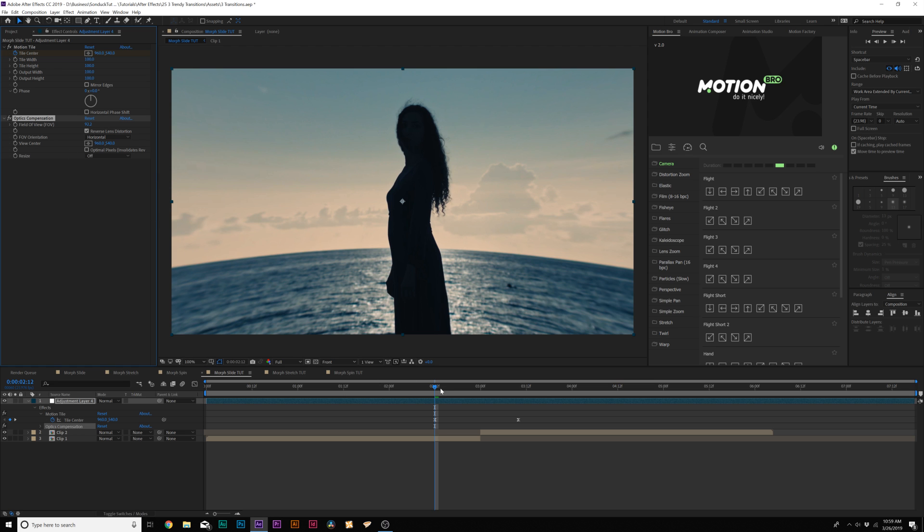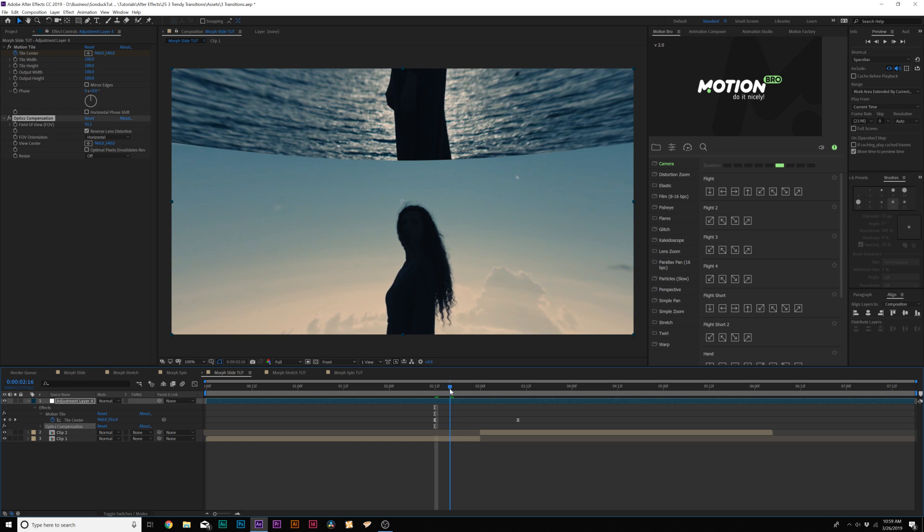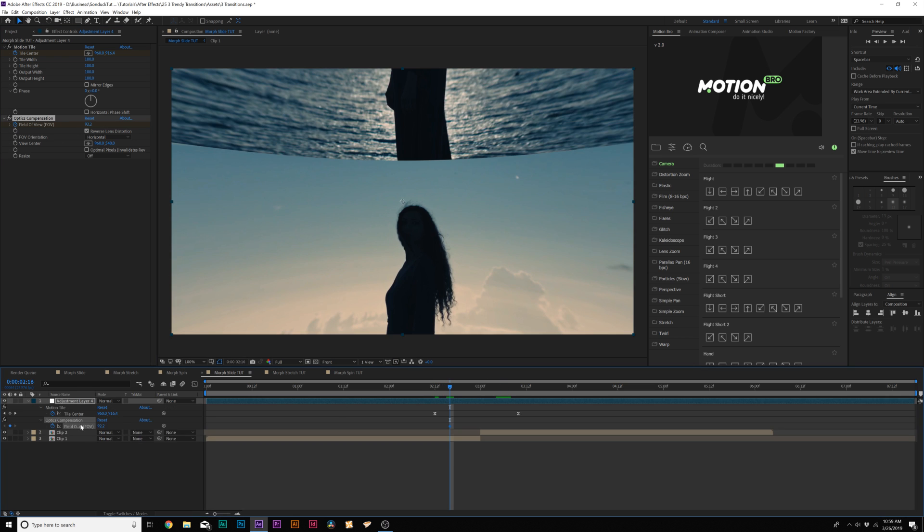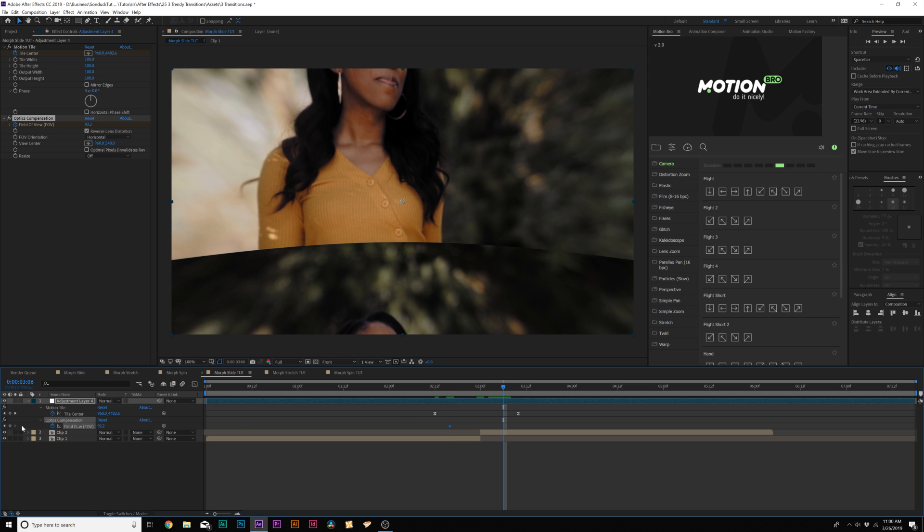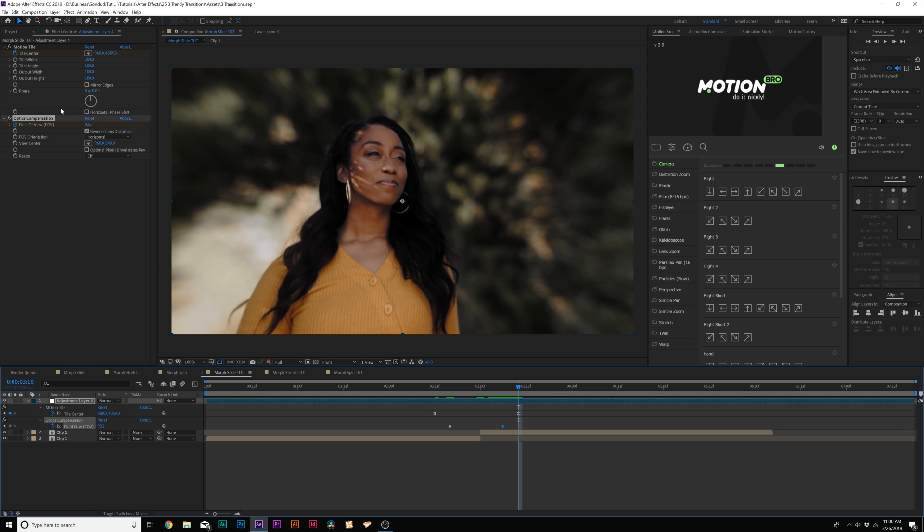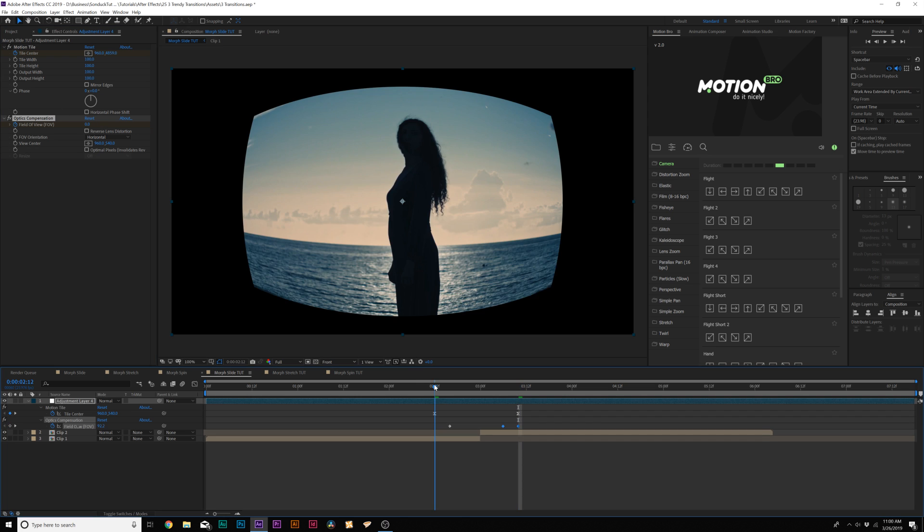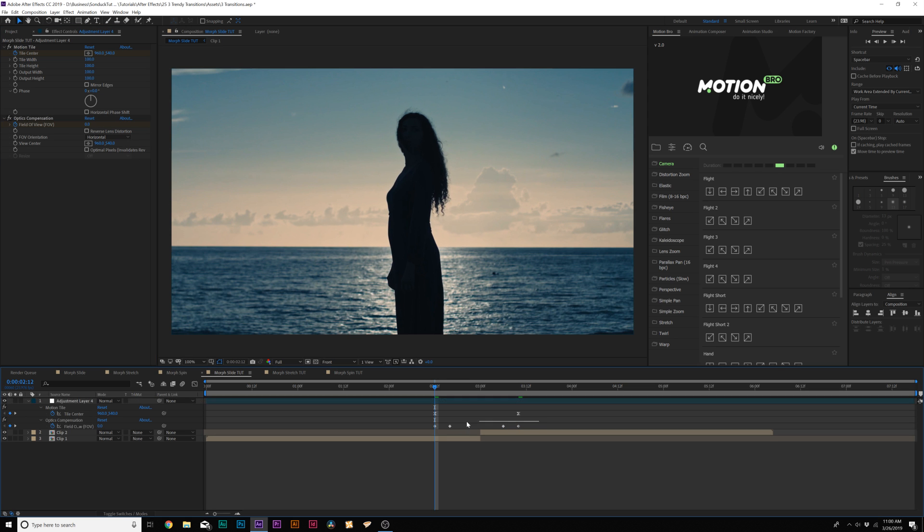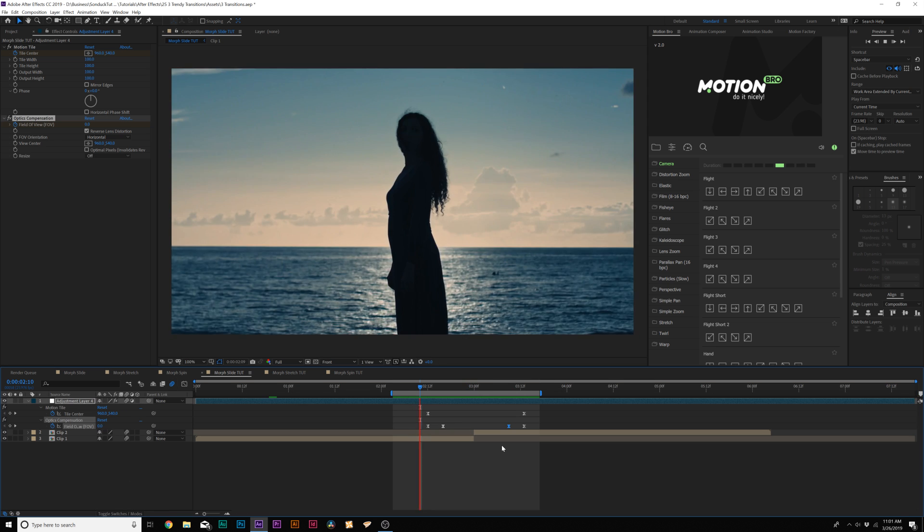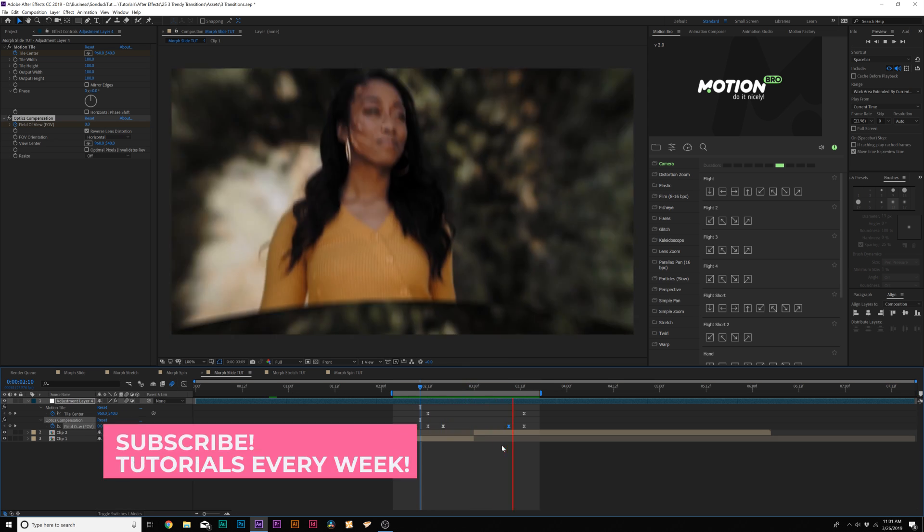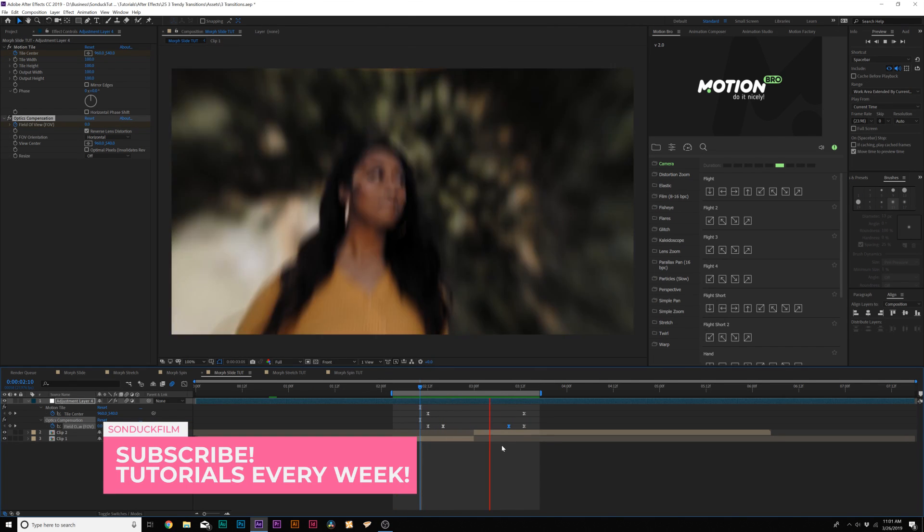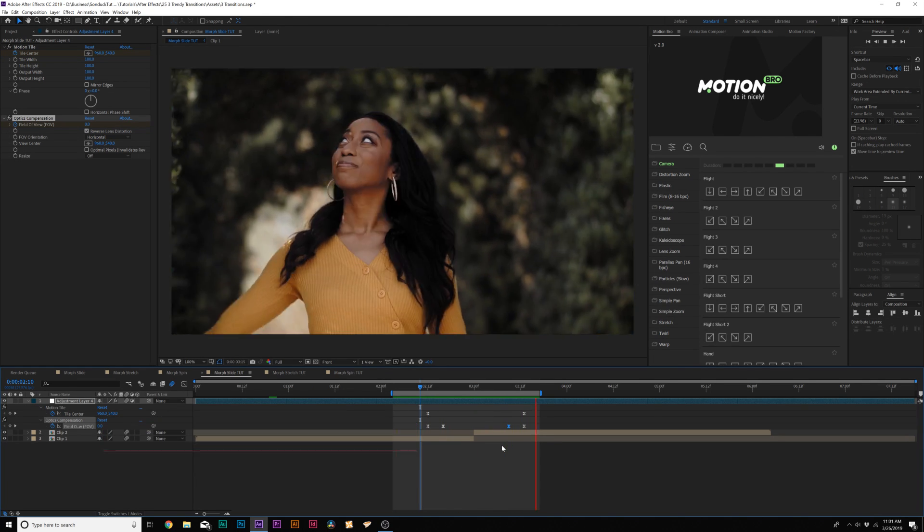To animate this, all we have to do is maybe go forward a few frames here, add a keyframe for field of view. Hit U on our keyboard to see that keyframe there, and go towards the last Motion Tile keyframe and add a keyframe for Optics Compensation. Move forward to the last keyframe for Motion Tile, and click on Reset here at the top. Go to the first keyframe for Motion Tile, and click on Reset again. Make these all easy ease keyframes by hitting F9. Toggle switch the modes until you see the Motion Blur icon, turn it on there, and turn it on the top. Now you should have a really cool Morph Transition going between two clips, and this is going to be the base building block for the next two transitions.